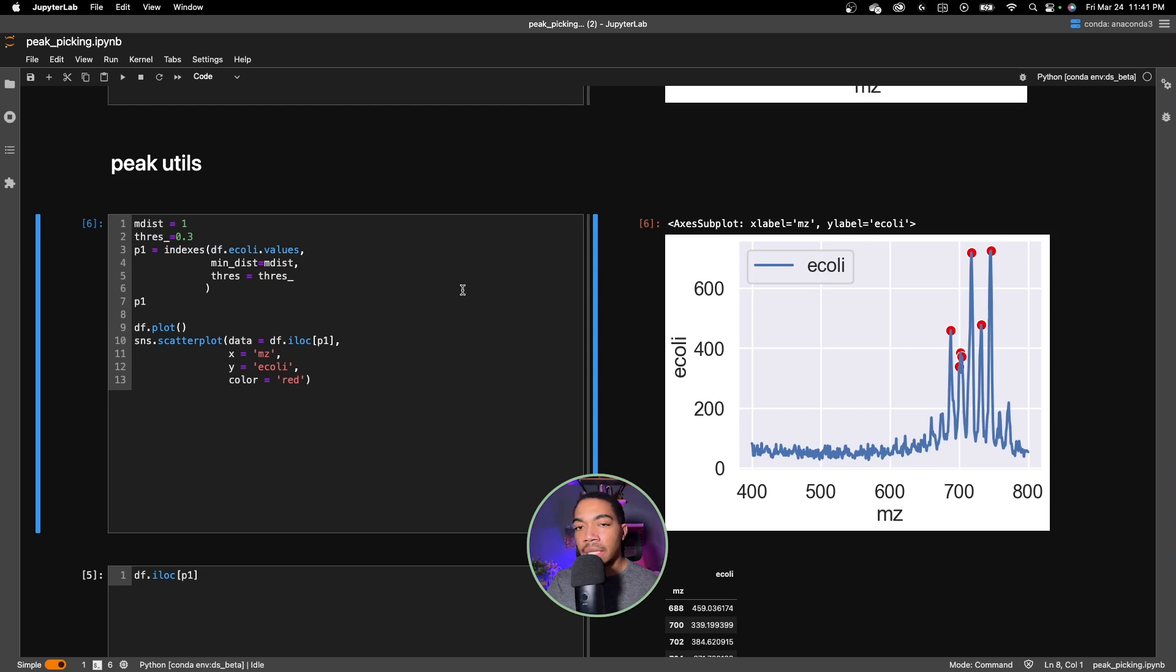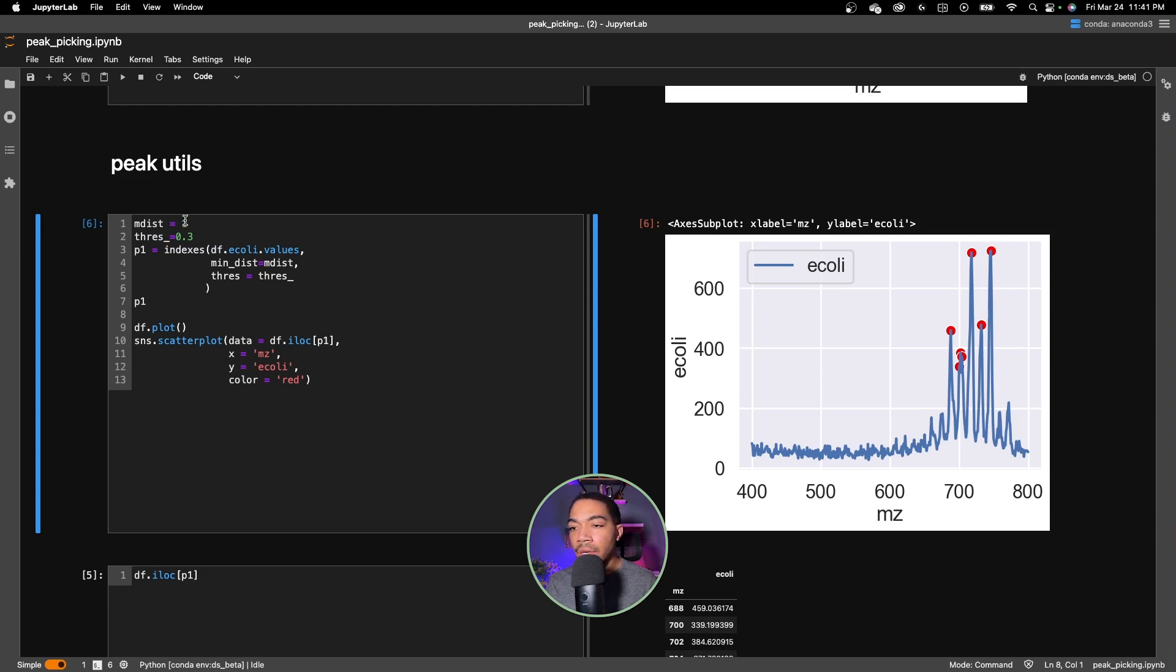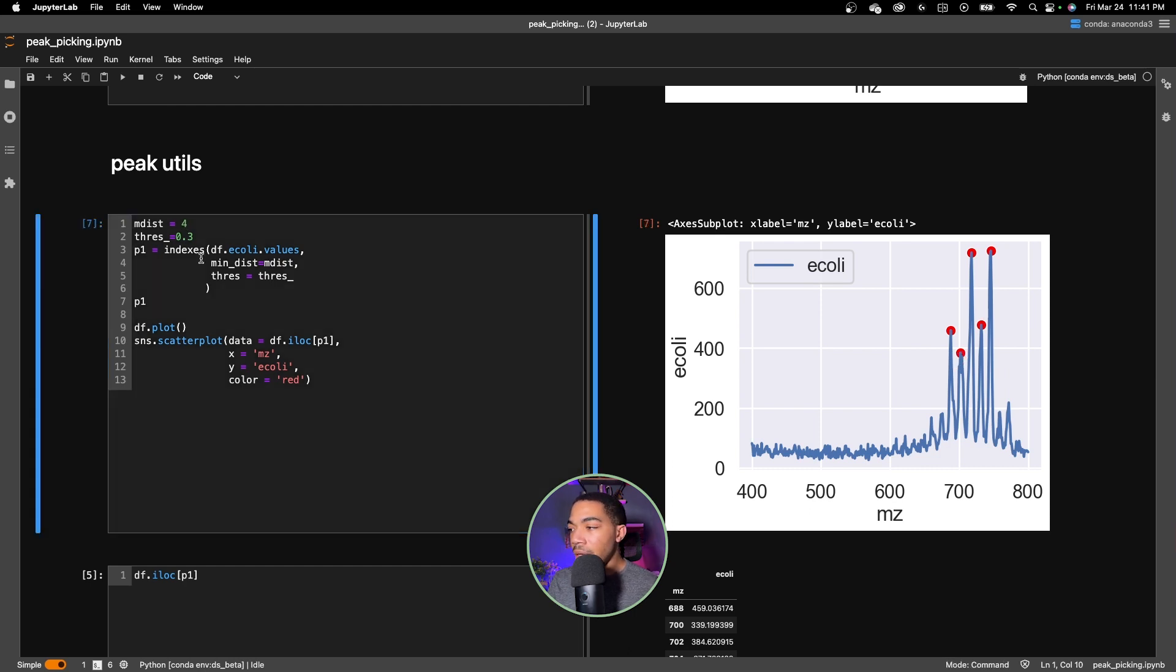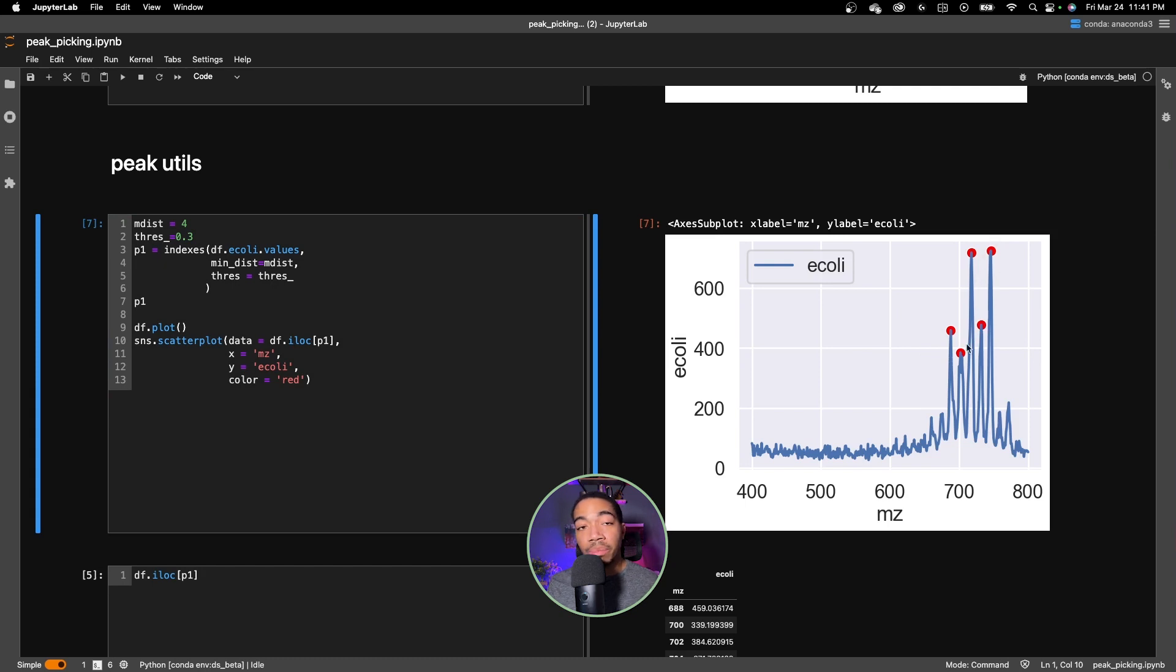As I change these parameters you can more easily see how the plot is changed. First let me set the minimum distance to four. When I run that, now each of these major peaks only has one peak associated with it indicated by the single red dot.